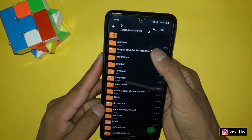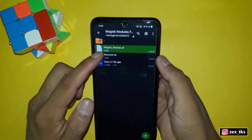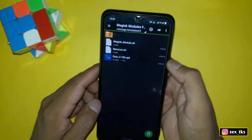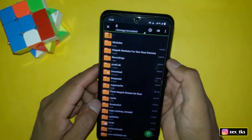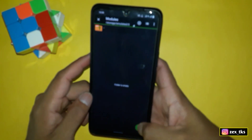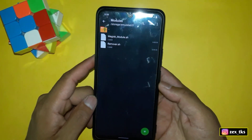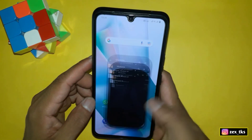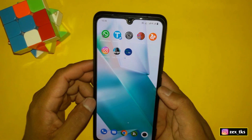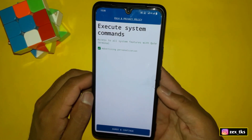Once the folder has been created, go back to the extracted folder and copy the Magisk module and the remover file. Then go back to the internal storage and paste them into the modules folder we just created.